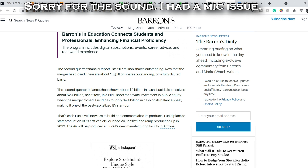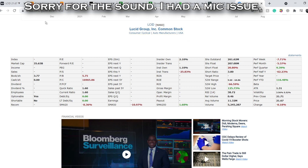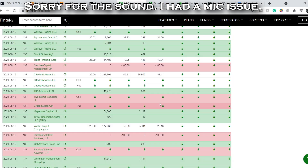Looking at short interest on Finviz, the short float is more than 20%. This company is still experiencing huge bearish pressure, but it does have a decent chance of a short squeeze. However, you cannot rely on a short squeeze happening before we see some major announcements from the executives of Lucid Motors.